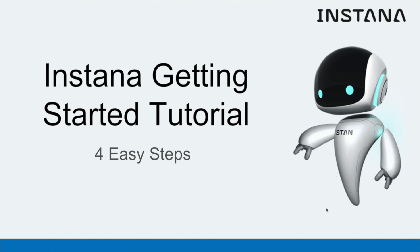Welcome to the Instana Getting Started tutorial. This tutorial will take you through in four easy steps